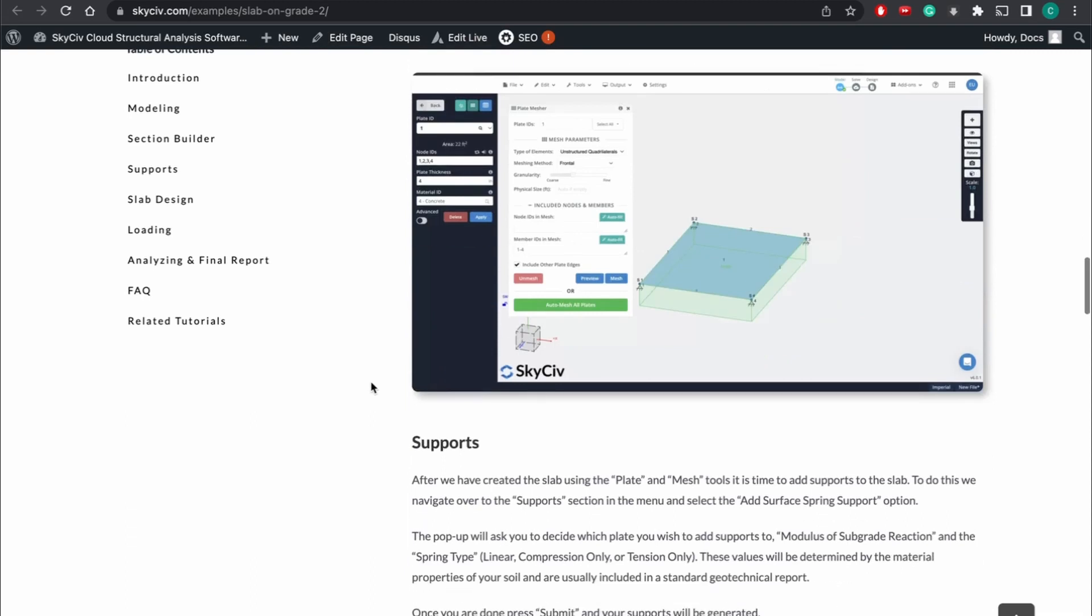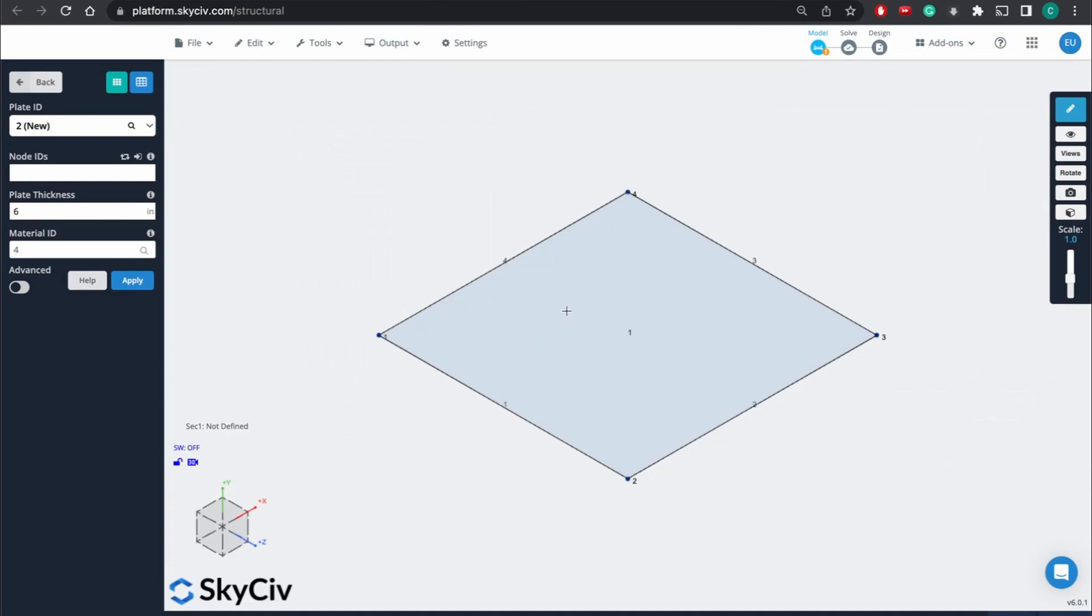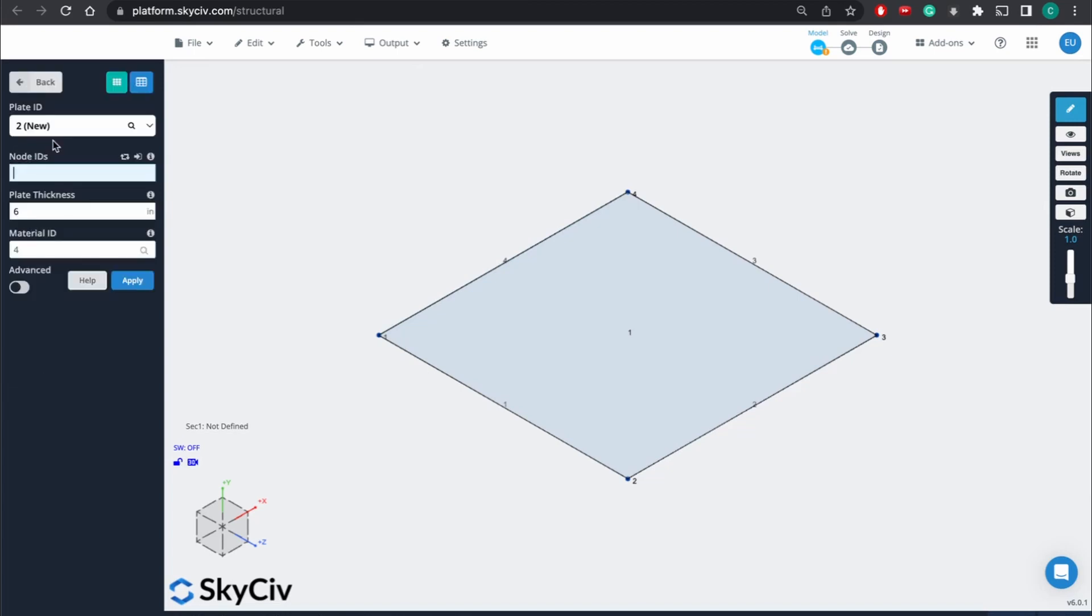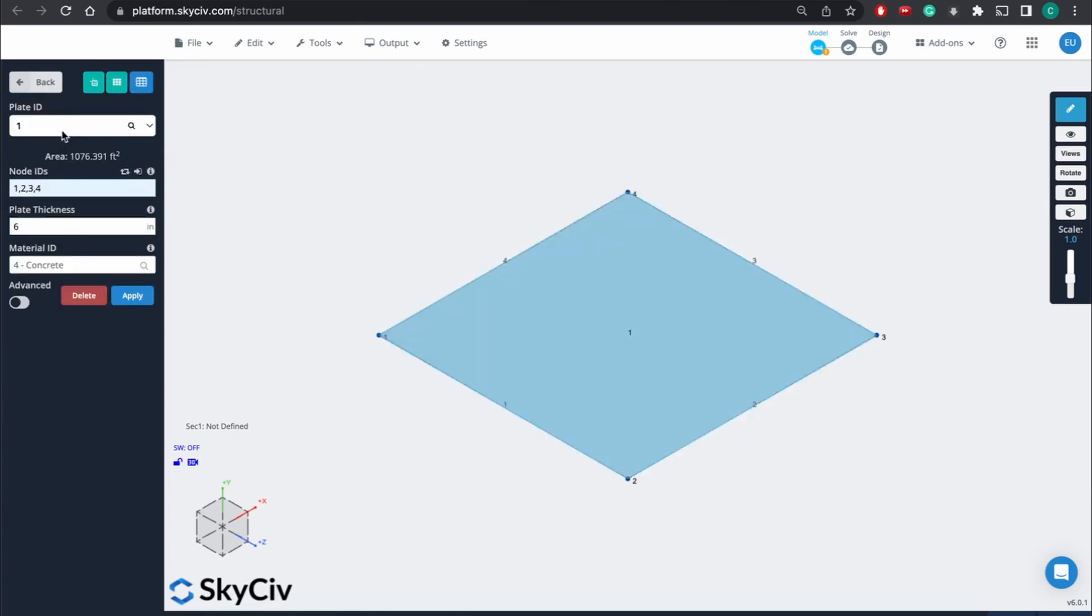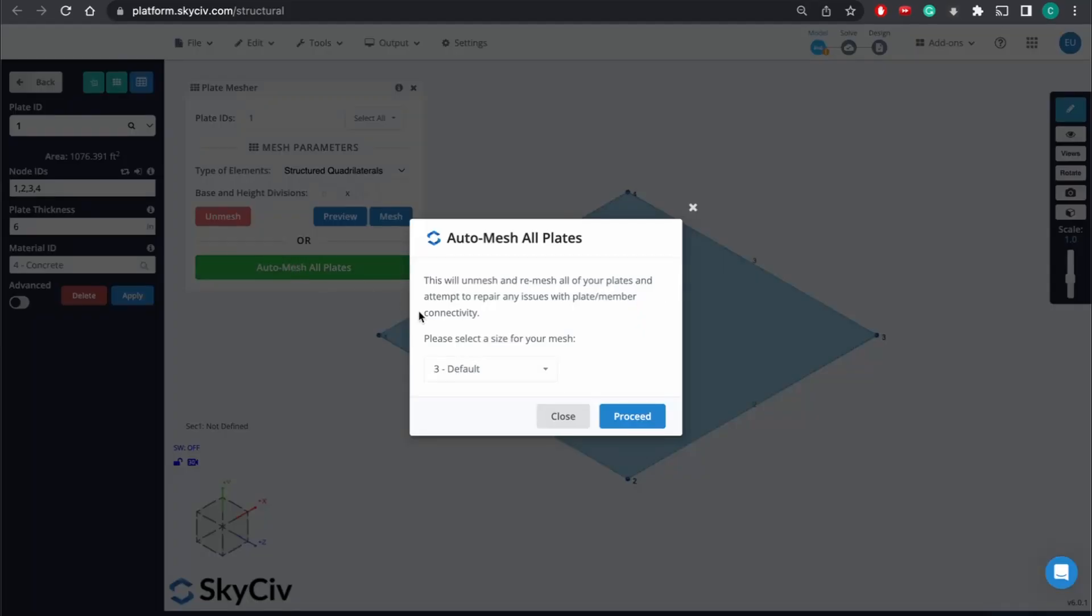So what we're going to do now is we're going to actually mesh the plate, which will actually define it so we can run calculations and finite element analysis on it. So we're going to go back to the plate we just created, plate 1. And then we're going to go to this open plate mesher right here. So you can get pretty detailed when we go more in detail in the documentation about this. But just for now,